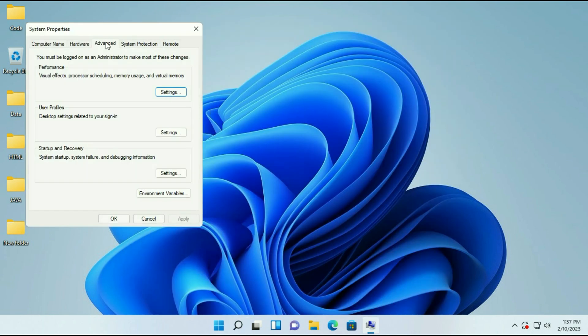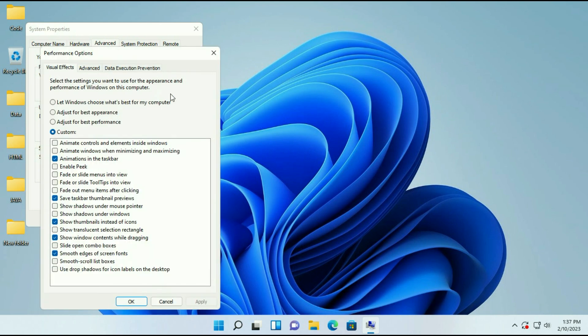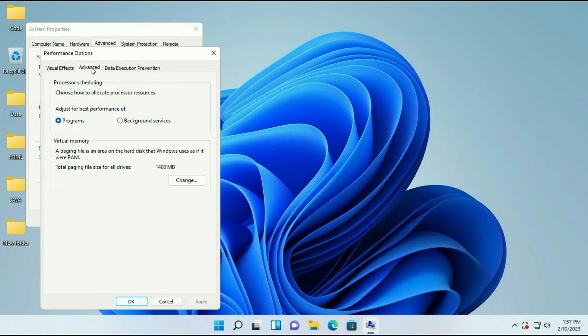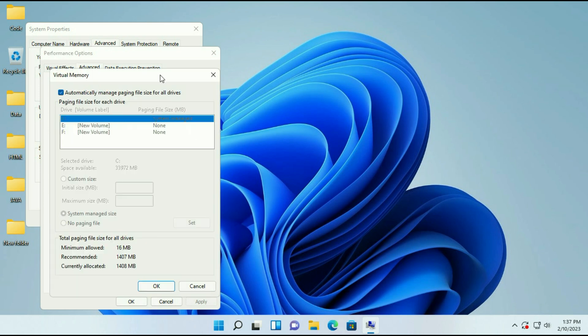Then click on advanced tab. In the performance column, click on settings. Then click on advanced tab. Here you can see the option virtual memory, just click on change.